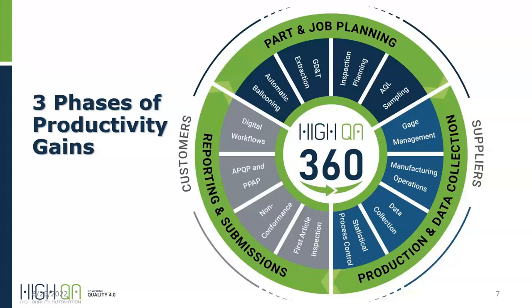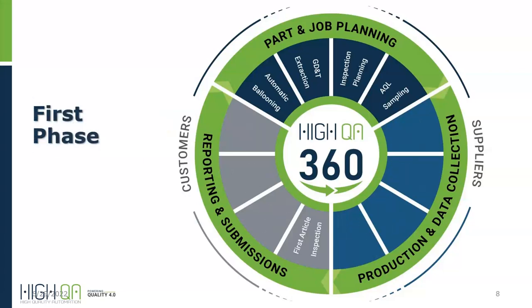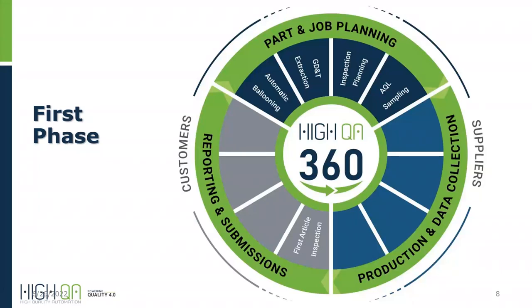So when customers implement the HiQA 360 solution, there are really three different phases of productivity gains to be had. The flexibility in the system allows you to implement the first phase, the second phase, or all three phases at the same time or even in different timeframes, which alludes to why there are existing customers on the call. Chances are you implemented the first phase and are looking to expand to gain more efficiencies. So let's briefly review what those three phases are. So the first phase really is the planning phase. And this is where a lot of customers get the majority of what they need done, especially with smaller shops that don't have a huge submission package need. They just need to submit or compile an FAI and submit that with the parts to their customer.